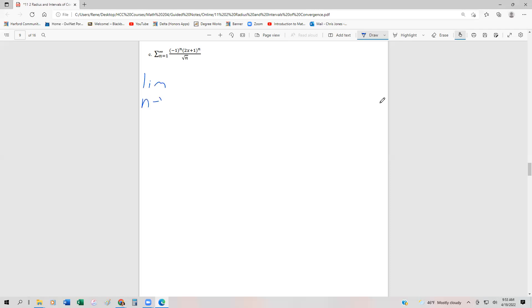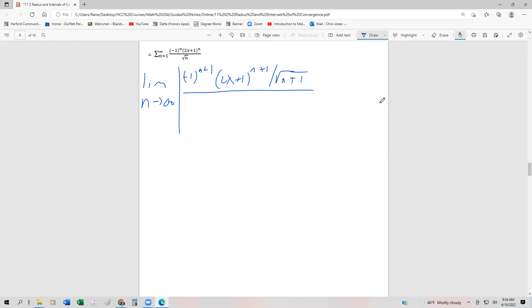So we are going to take the limit as n approaches infinity. We're going to substitute n plus 1 back in: minus 1 to the n plus 1, times 2x plus 1 to the n plus 1, divided by the square root of n plus 1. Then we divide that by the original sequence term: square root of n divided by minus 1 to the n times 2x plus 1 to the n. For convergence, that has to be less than 1, by the ratio test.